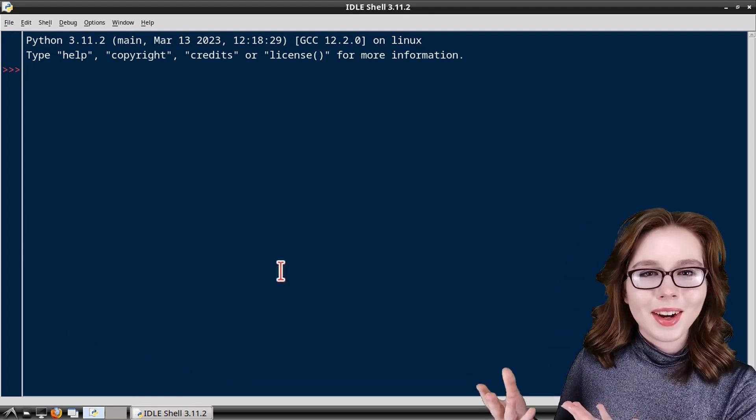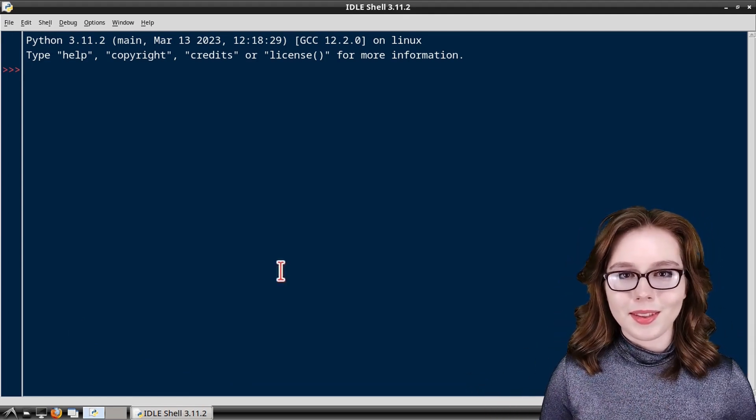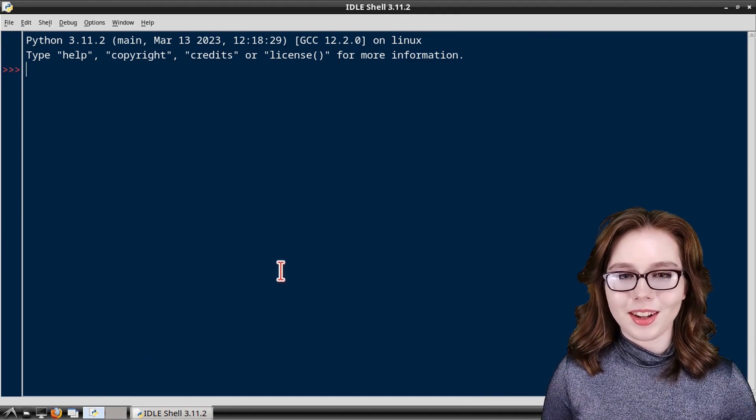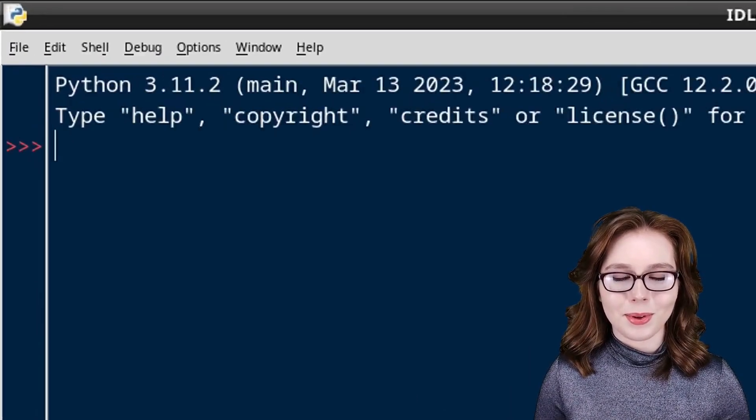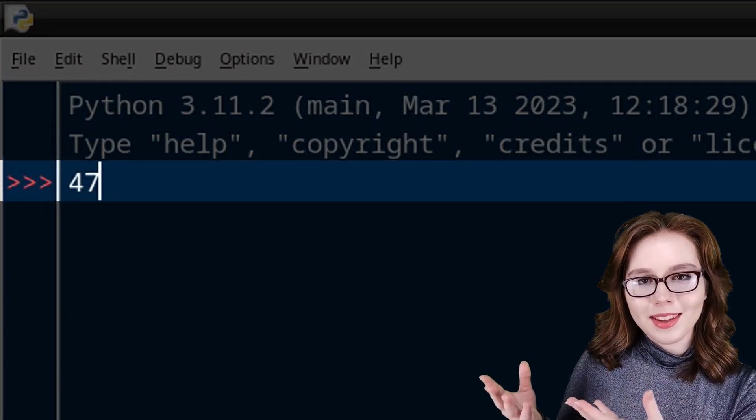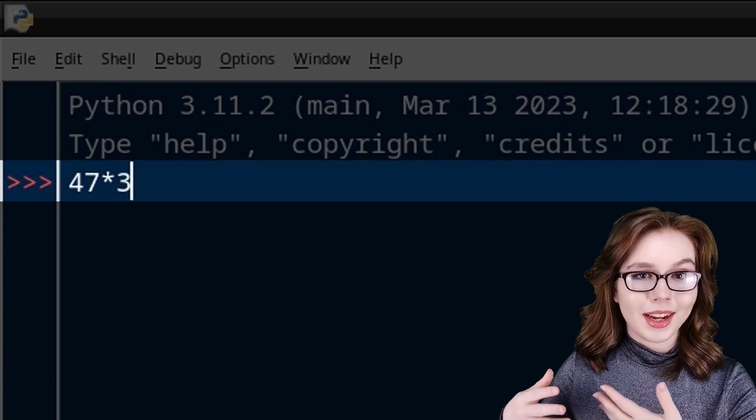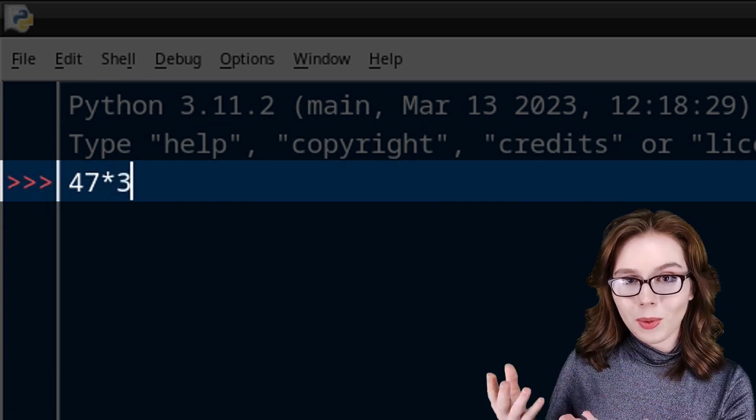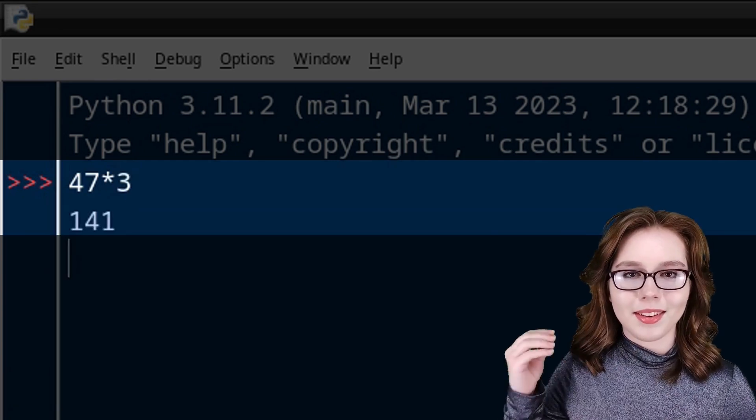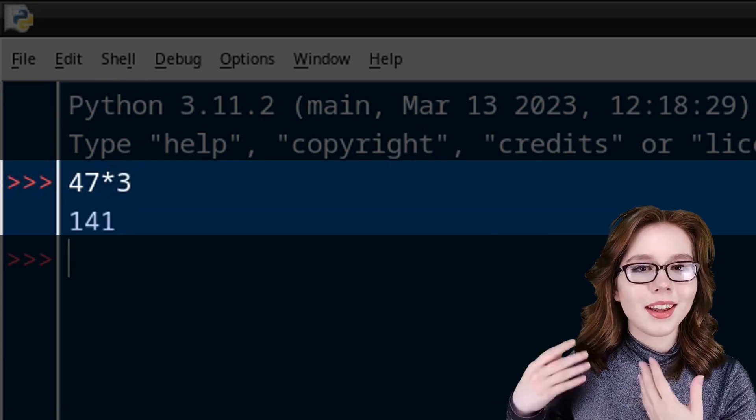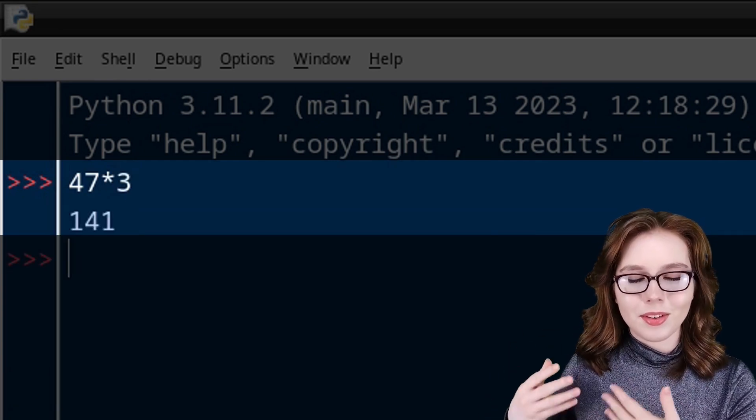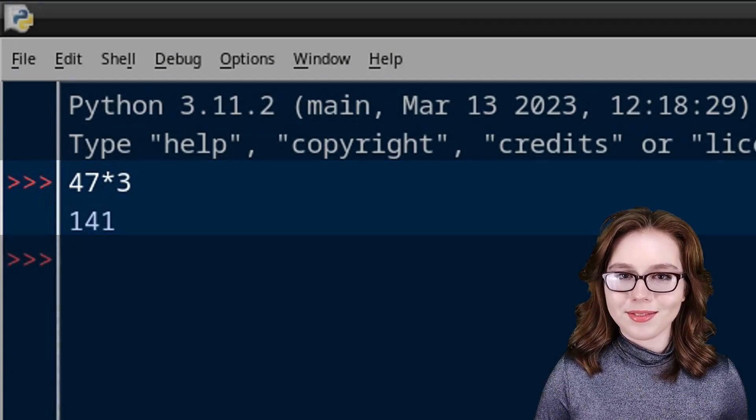Here I am executing one line of code in the Python shell as an example. So for this instance, when I enter in an equation and I press enter, I get the result of the equation.